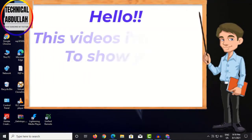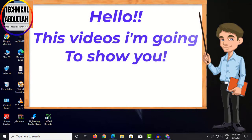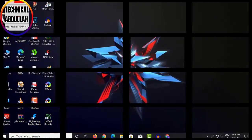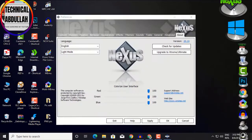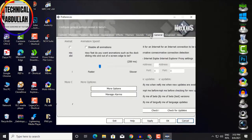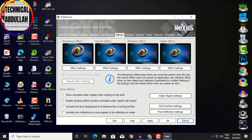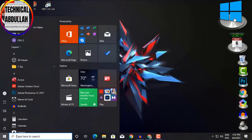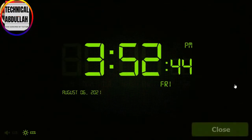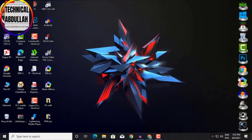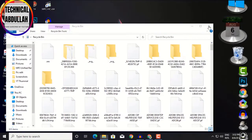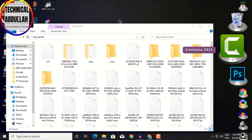Hello, in this video I'm going to show you how to install Nexus Dock in Windows. The WinStep Nexus Dock is a free, professional dock for Windows. With Nexus, your most frequently used applications are only a mouse click away, and Nexus turns working with your computer into a fun and exciting experience.